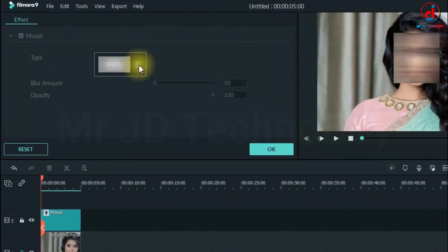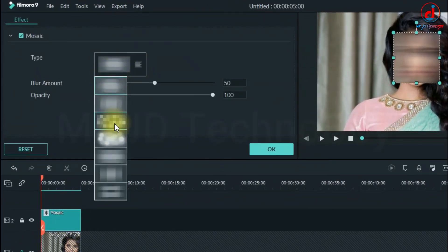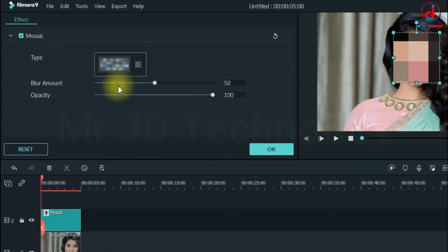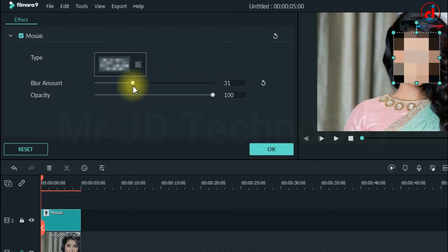In the upper left, there are some options. You have 6 different effects to choose from. You can choose any one of them.